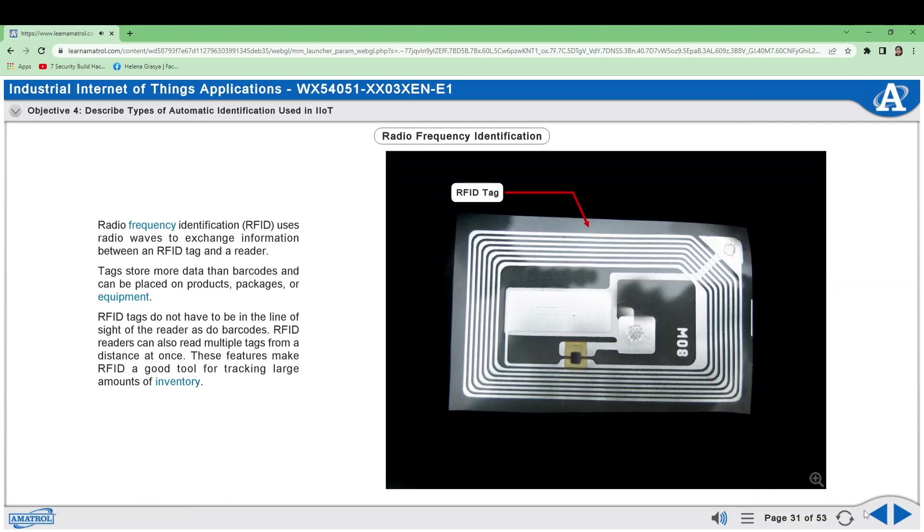Machine vision uses cameras to capture images of products which can be used not only to read barcodes but can also be used to locate the position or state of a product. FANUC, for example, makes robots with machine vision that can pick randomly placed parts from a bin or a conveyor.